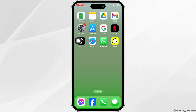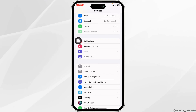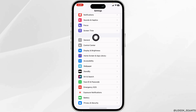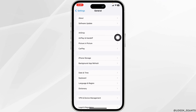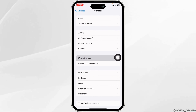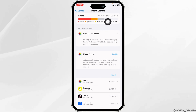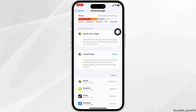Launch your Settings app, scroll down, and hit the option of General. Now open iPhone Storage. Make sure you have enough storage in your device. If not, you can delete the unused apps.